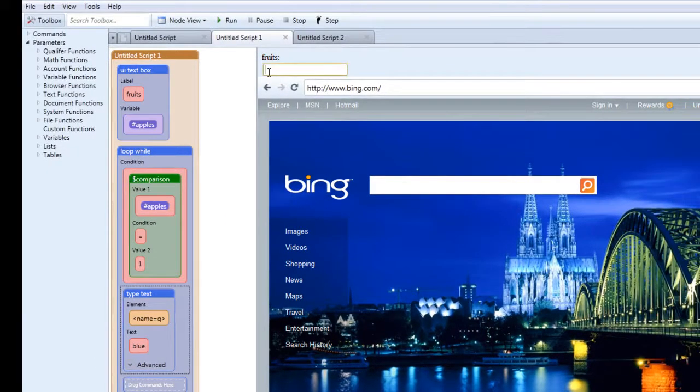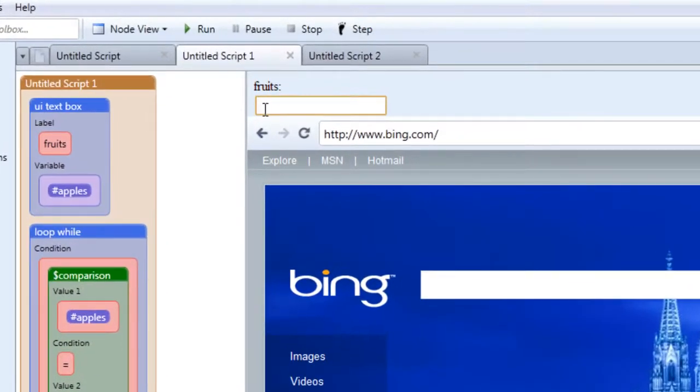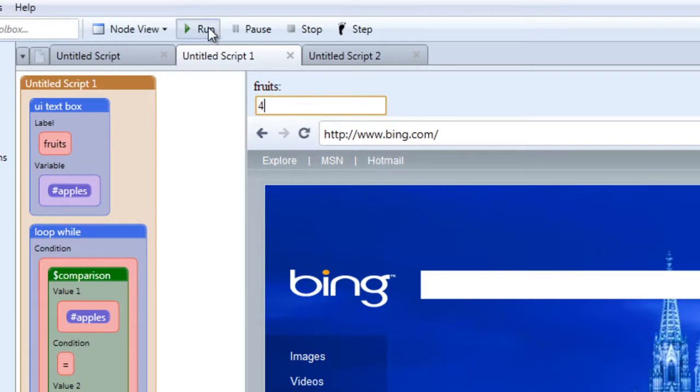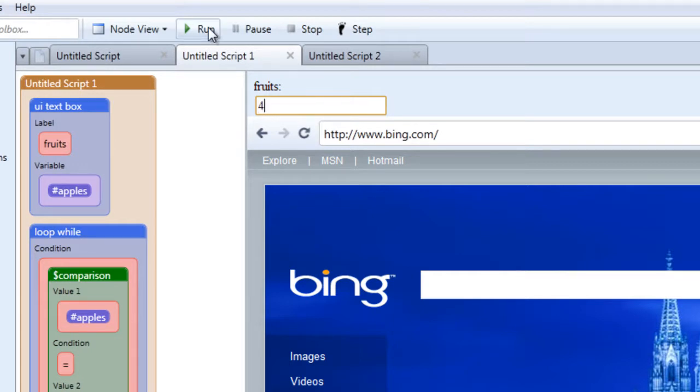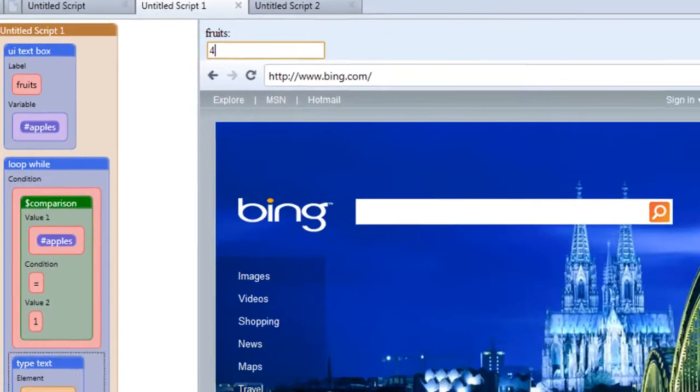So let's try a few things. Let's type a value into the UI field. Let's type the number four and run our script to see what happens. Let's run it. What happens? Absolutely nothing.